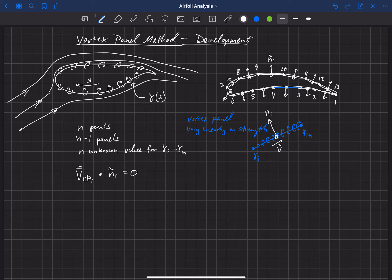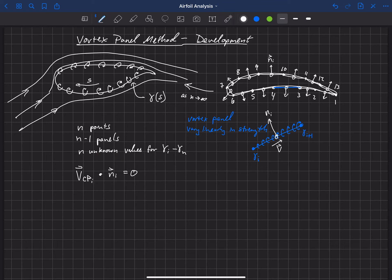If that condition is true at all of these points, I can refine the grid. As I put more and more points on this, eventually we will approach this solution as n goes to infinity. We would never compute this with an infinite number of points, but we're going to show that the solution levels off once you get to a high enough node count — at that point we say the solution is grid converged or grid resolved. This boundary condition says that the velocity has to be tangent at each of my control points.